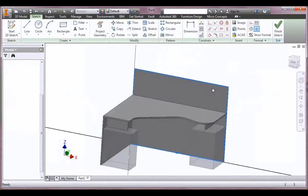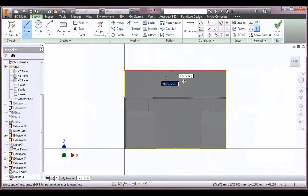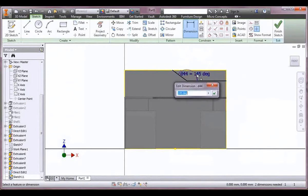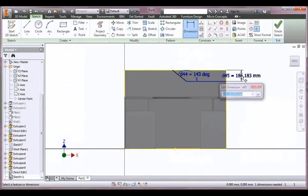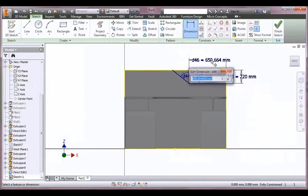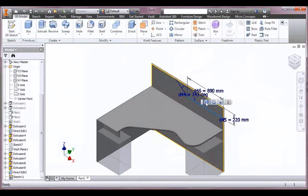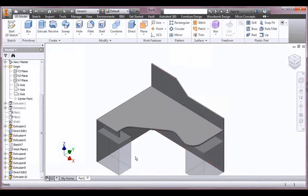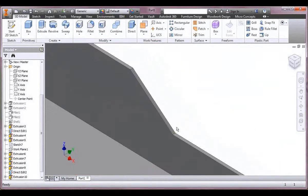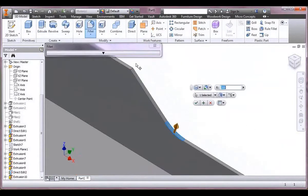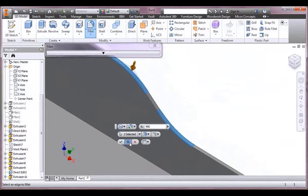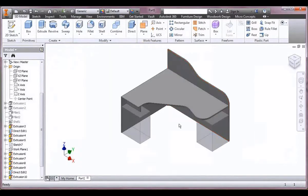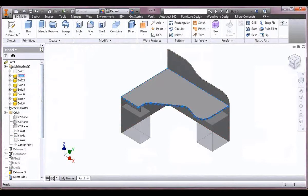The next process is to sketch on the back face and drop in a simple cutout to give it some style. As I create these dimensions it's very quick and easy to make changes as you go along. Let's put some fillets on to round it off with some nice radii — and it's pretty much done.